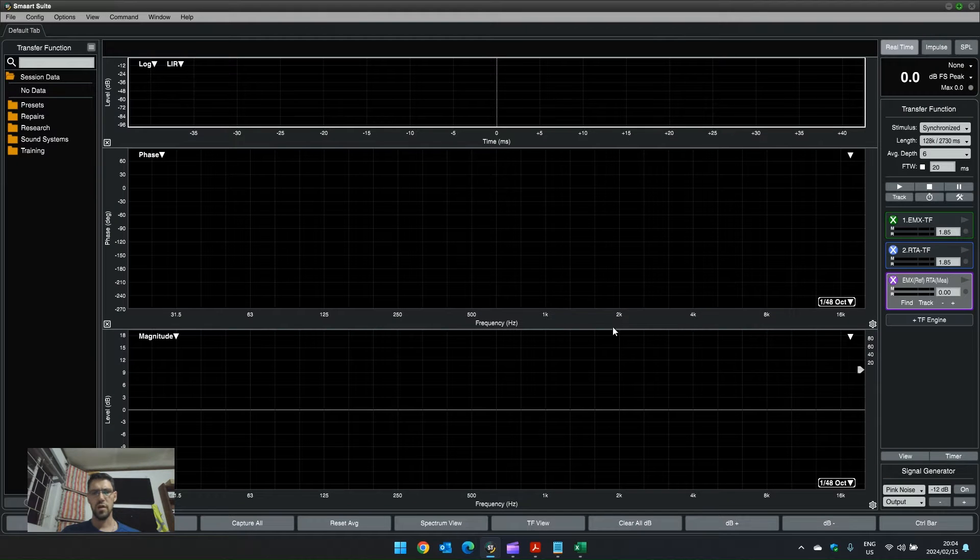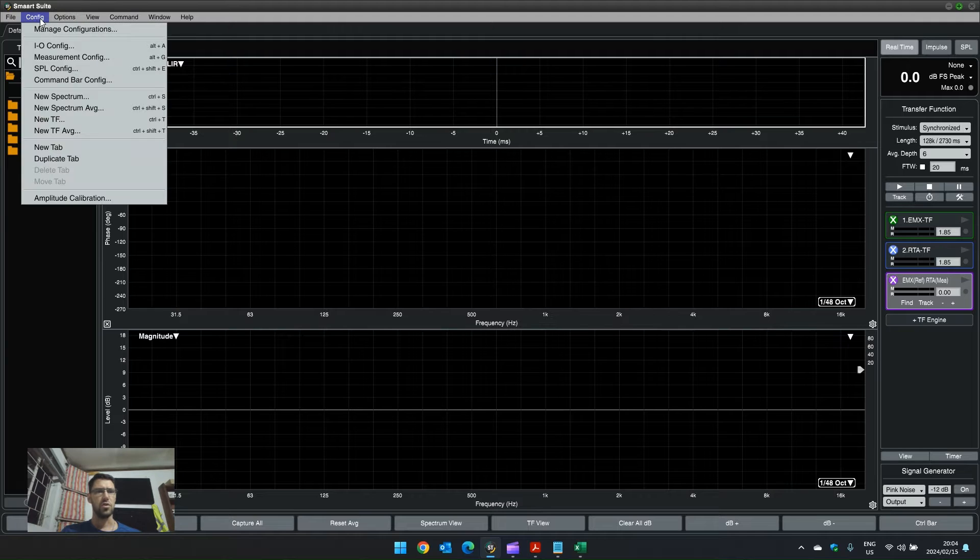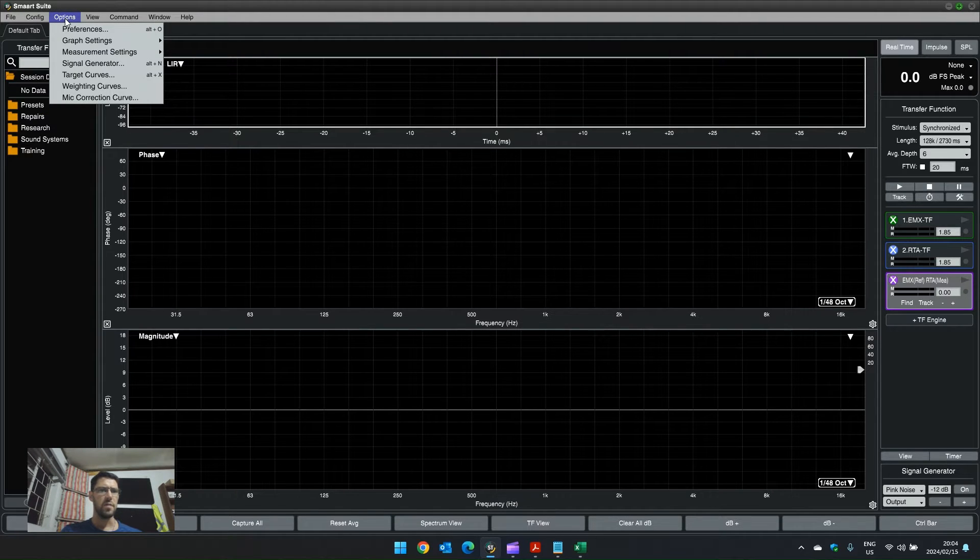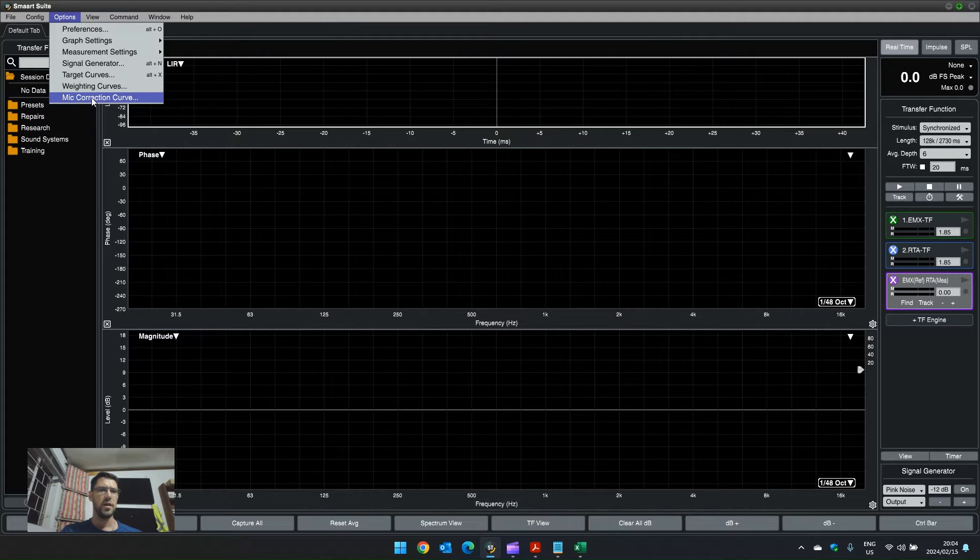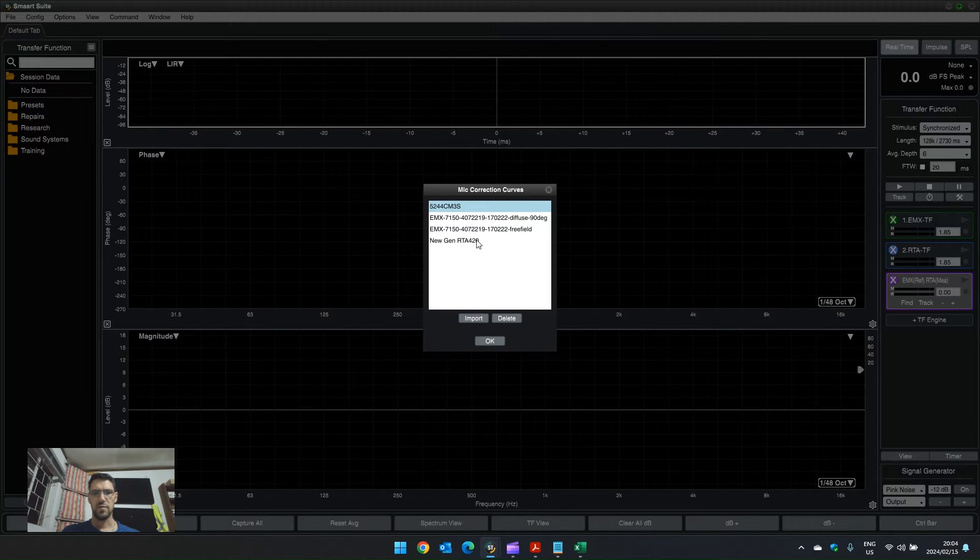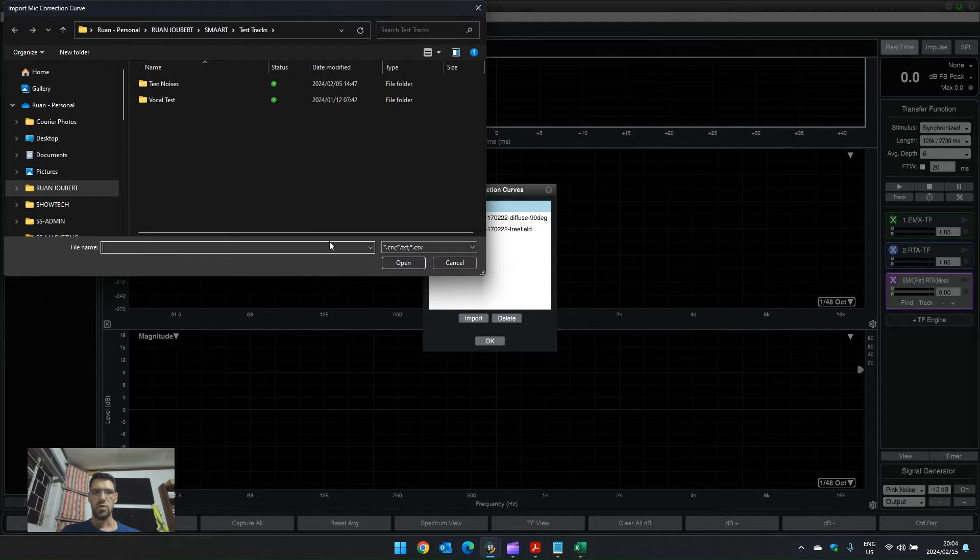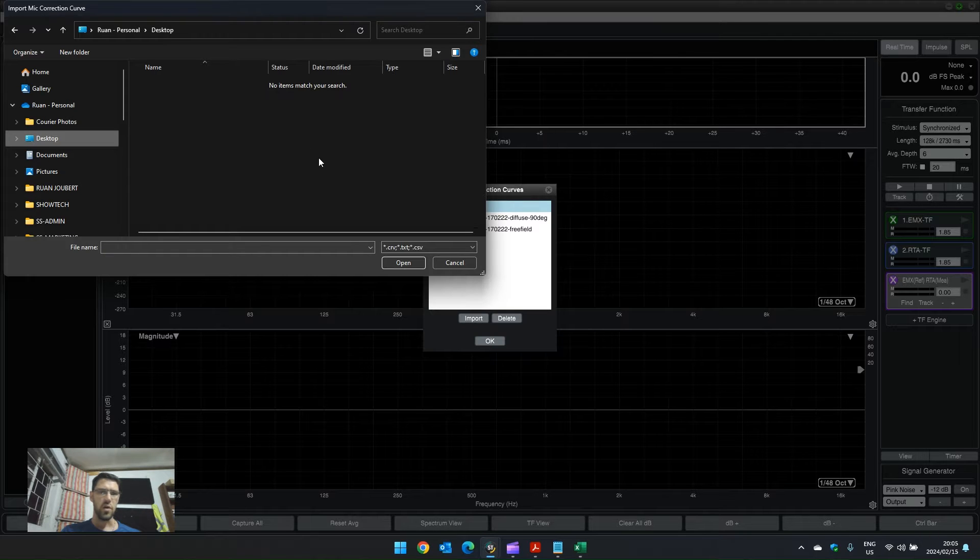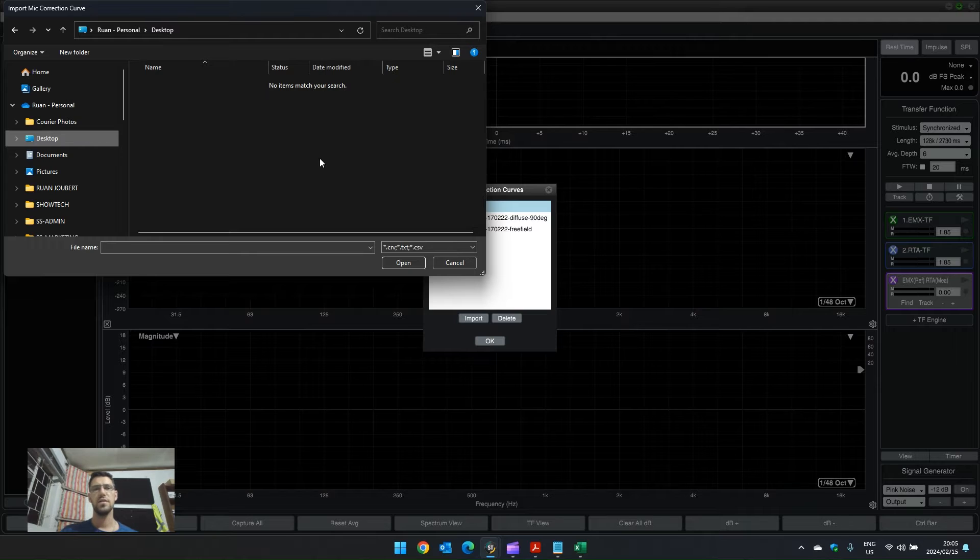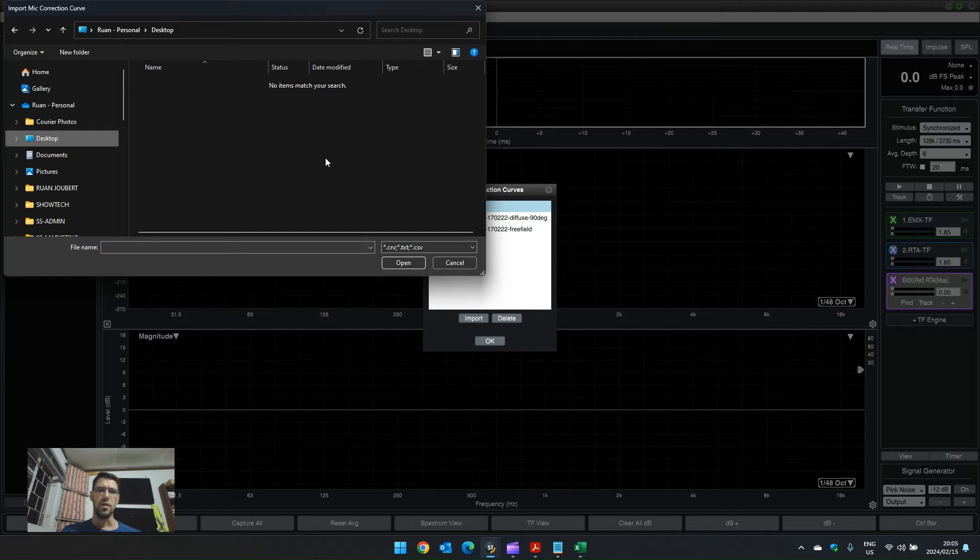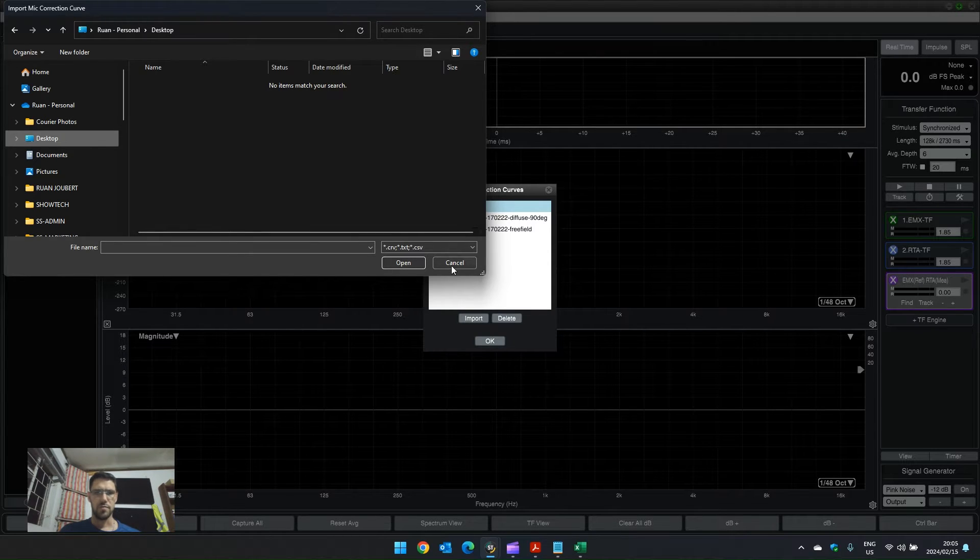In Smart, we have the option to import mic correction curves. When we go to options and mic correction curve, I already have some of them imported here, but we can choose to import correction curves from somewhere on our desktop. Usually manufacturers will supply these on a website download link, or they'll email it to you if you request it with the serial number of the microphone that you purchased.